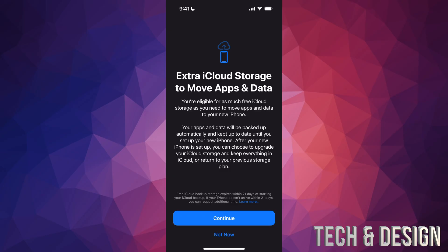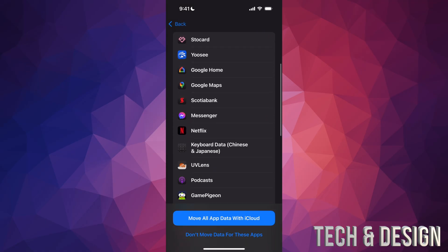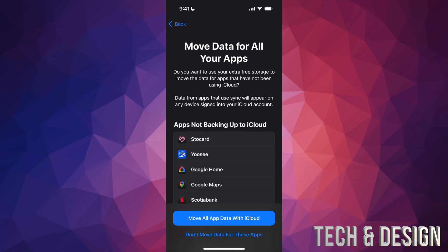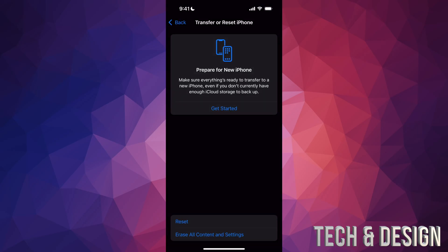They're going to give you free extra cloud storage. I don't pay for any iCloud storage — I have the free tier, which I think is like five gigs. However, if I want to back up everything from my phone to the cloud it's going to take a while because there's a ton of information. I'm going to press Continue. It's going to ask if you want to back up apps not currently in iCloud — yes, we're going to move all app data with iCloud. Tap that and done.